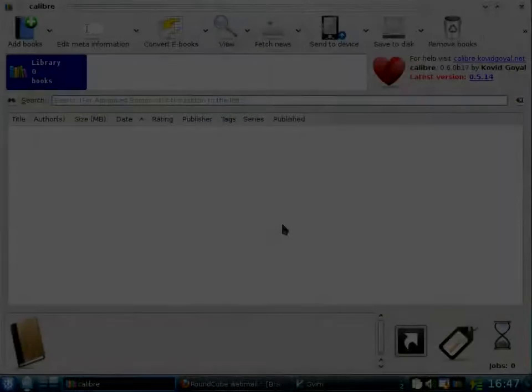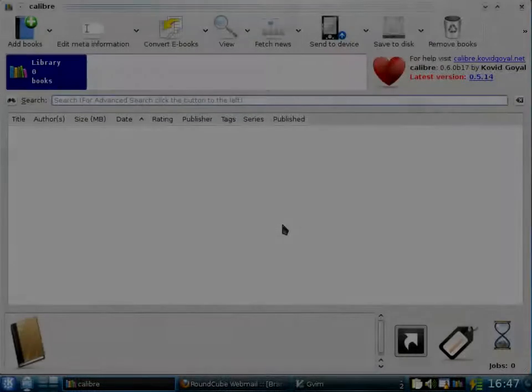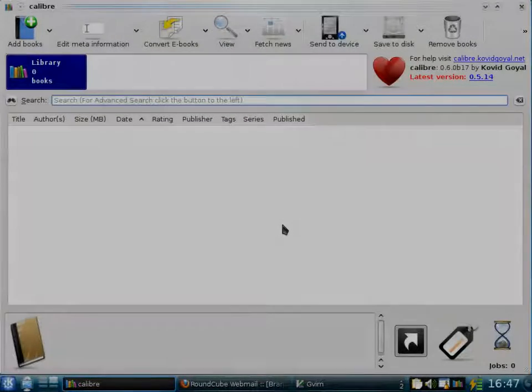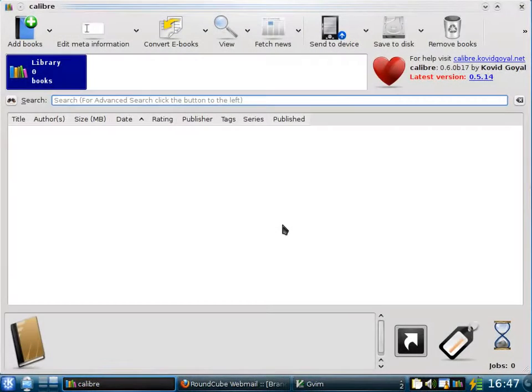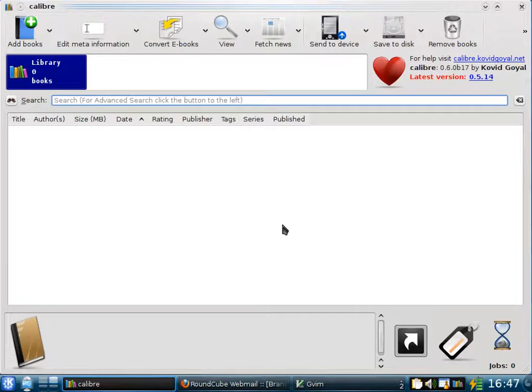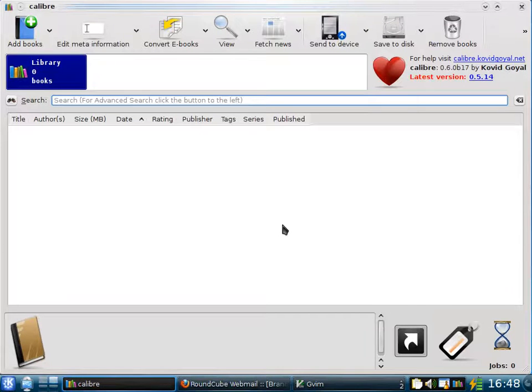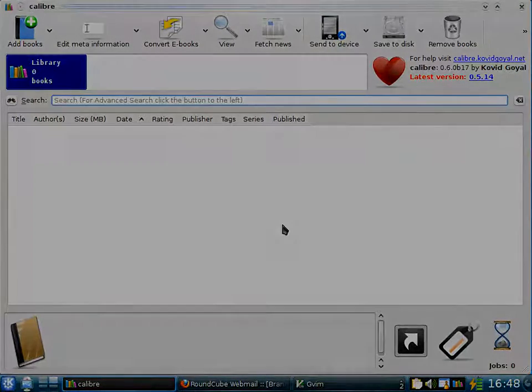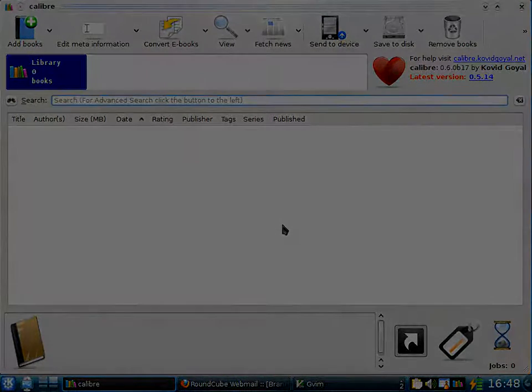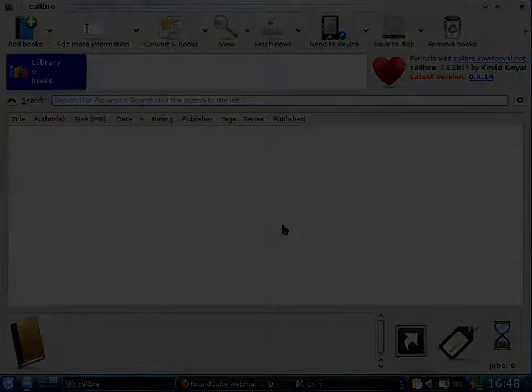This is the main Calibre interface. Here you can add books, edit their meta information, convert them to different formats, send them to your e-book reader, etc. You can even read them on the computer. Calibre has its own built-in e-book viewer that reads all the major e-book formats. In addition, you can even ask Calibre to go out on the internet and download news for you.